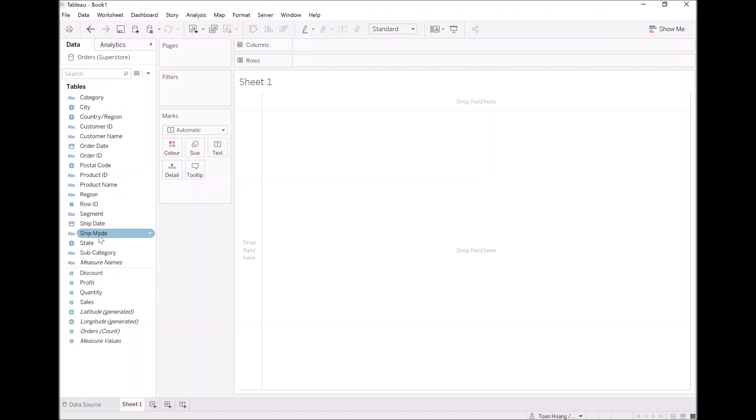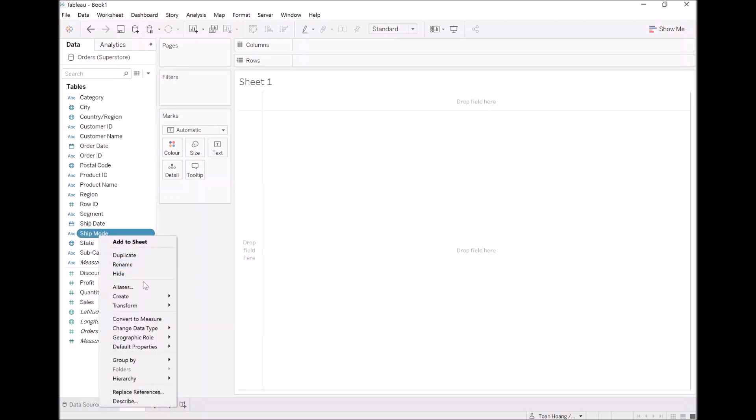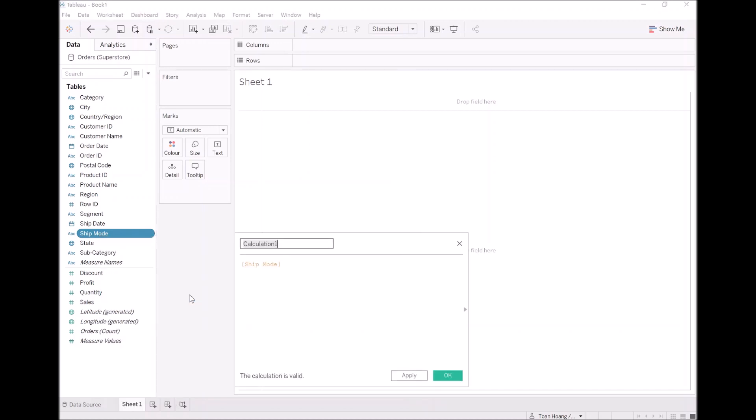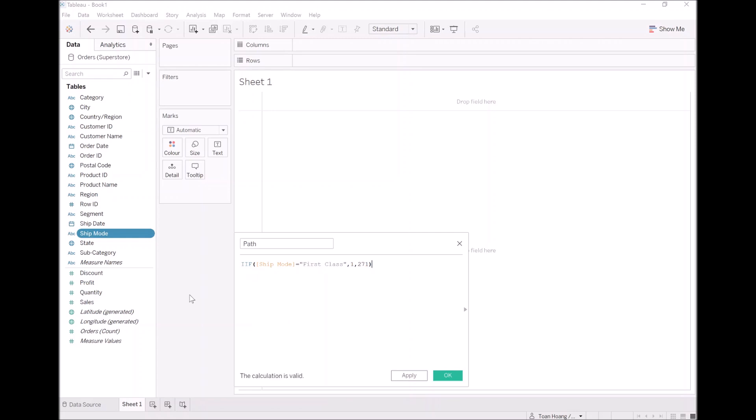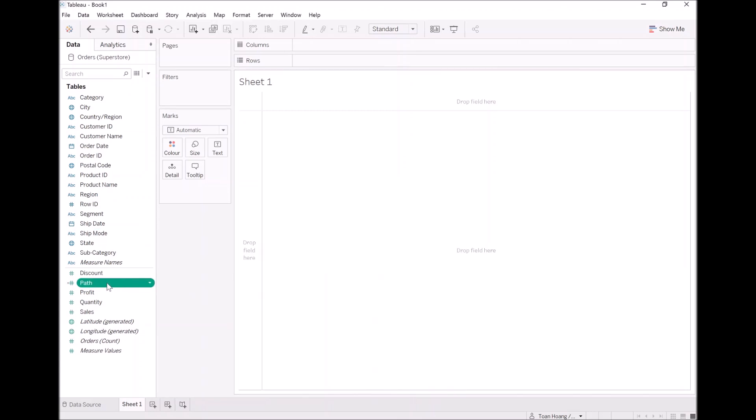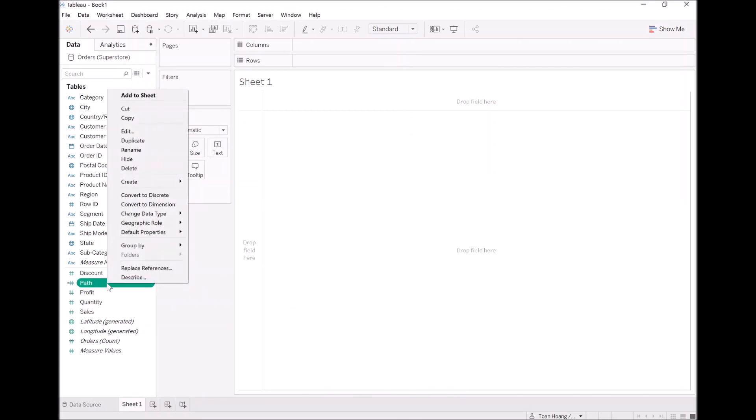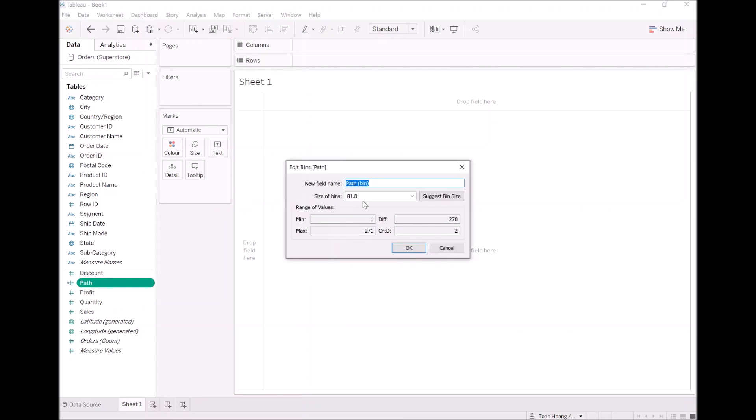The first step with data densification is to create our path. So let's go to ship mode. Let's type path. If and only if ship mode is equal to first class, then one, else 271. So we're going to draw three quarters of a circle. We could always adapt and adjust this at any given time. Let's click OK. Now let's right click on path, let's create our bins. We'll go to create, select bins, and type in one and press OK.